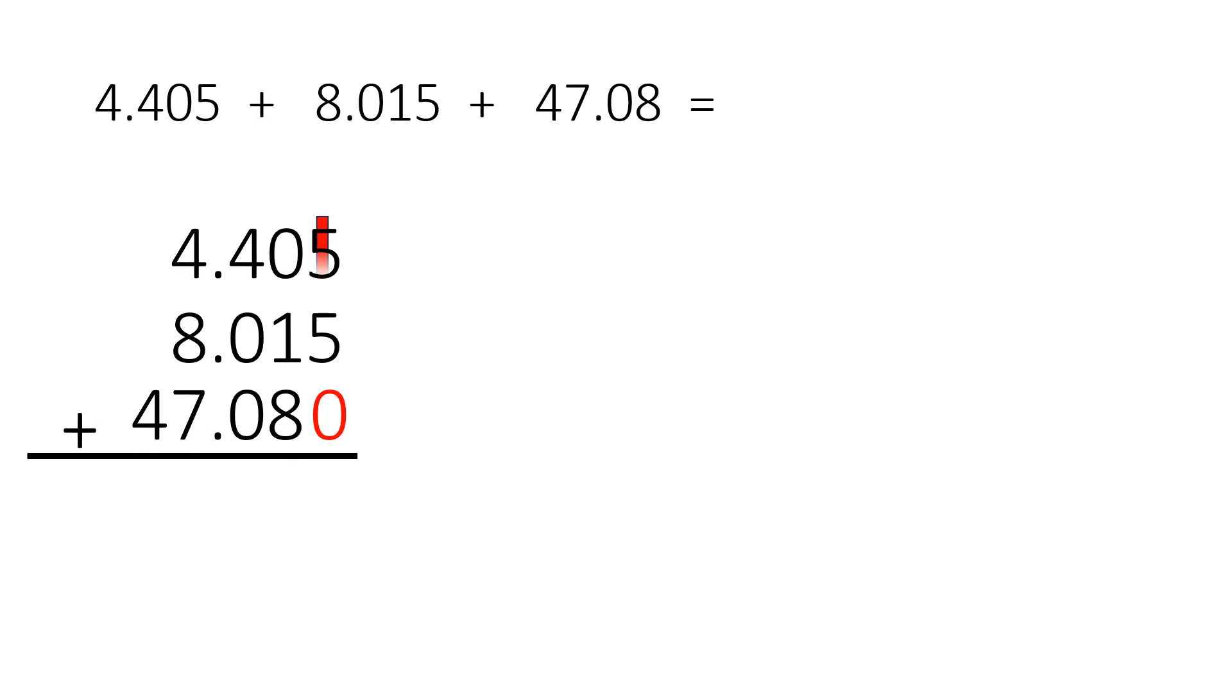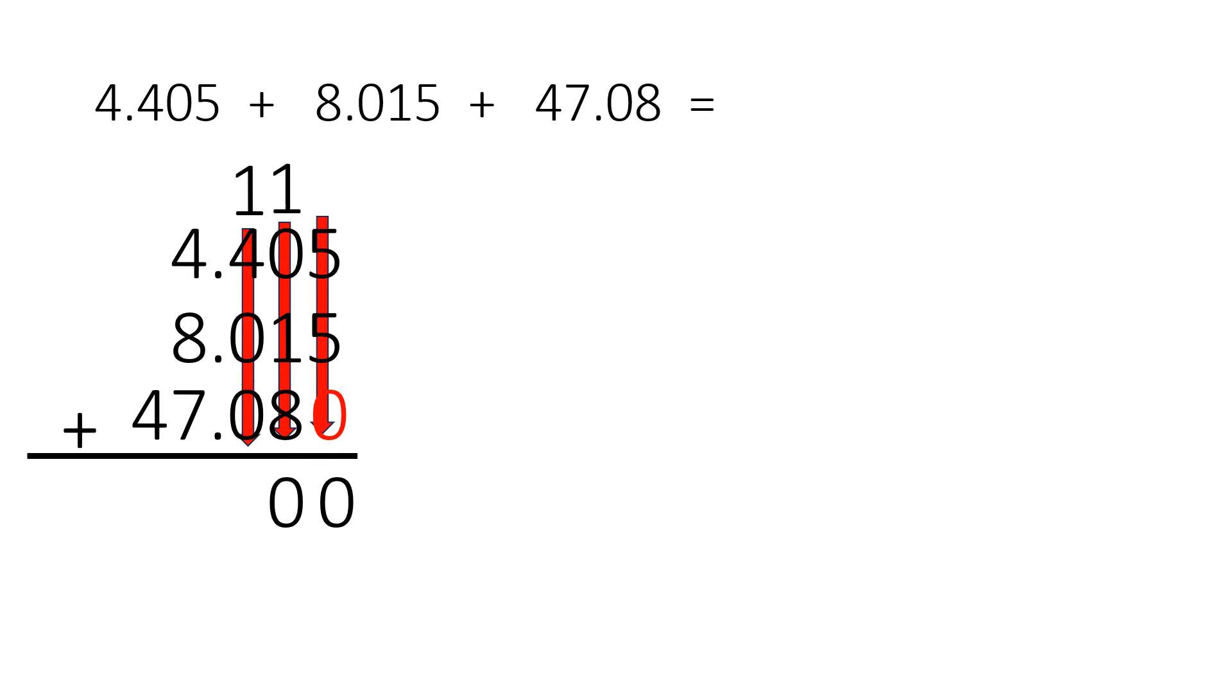We always start from the right side. 5 plus 5 is 10, 1 plus 1 plus 8 is 10, and 1 plus 4 plus 0 plus 0 equals 5. 4 plus 8 plus 7 is 19, and 1 plus 4 equals 5.